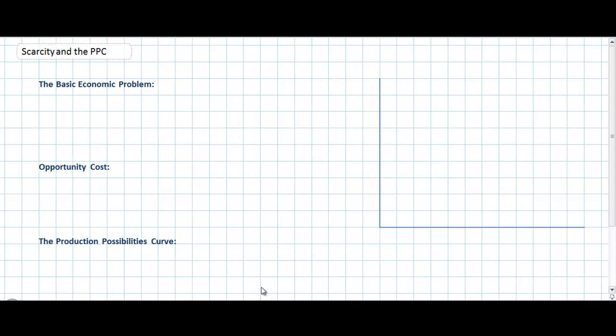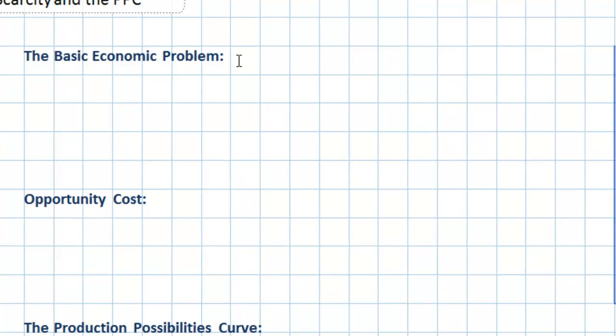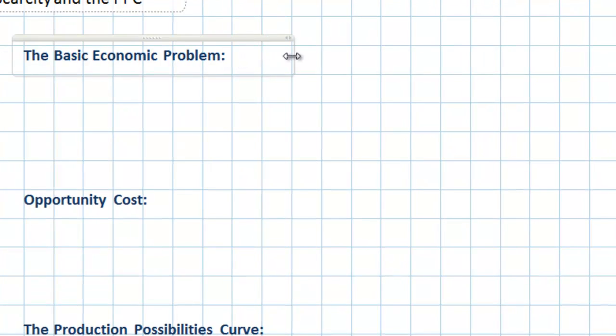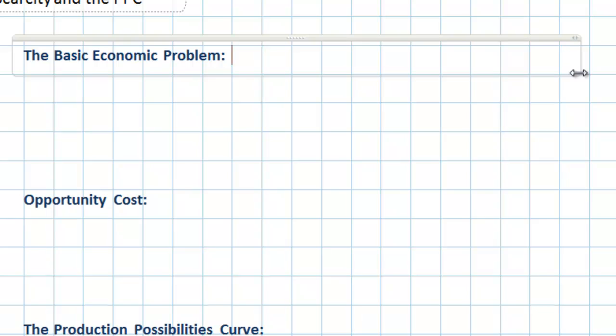In today's lesson we're going to look at one of the most basic economic concepts. In fact, the concept we're going to study today forms the very basis of the field of economics itself. We're also going to define economics as a science once we have discussed this basic problem. At this point in your course you may have already learned what the basic economic problem is — that very problem which gives rise to the field of economics itself.